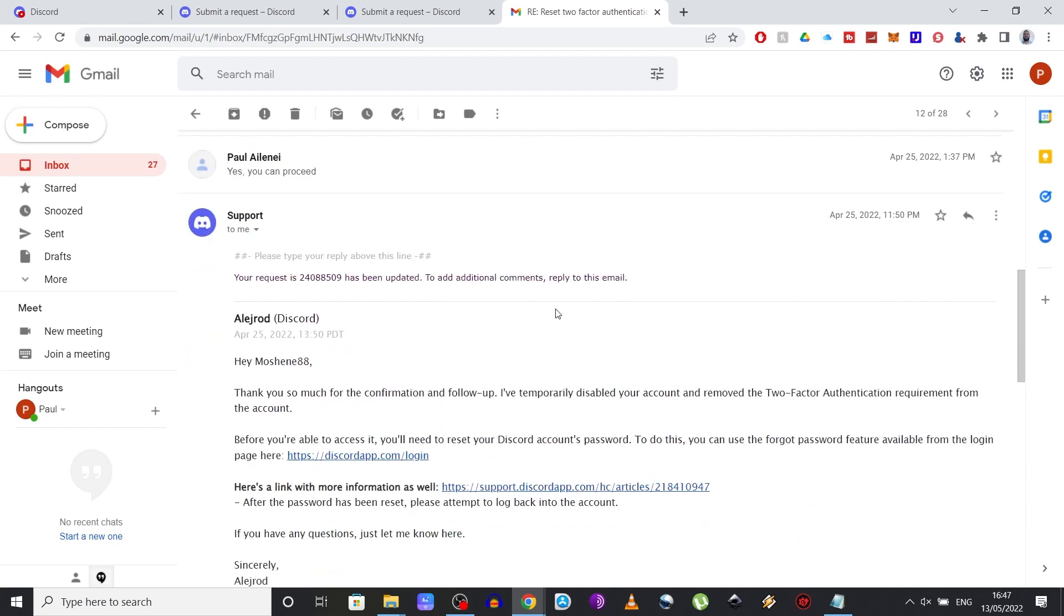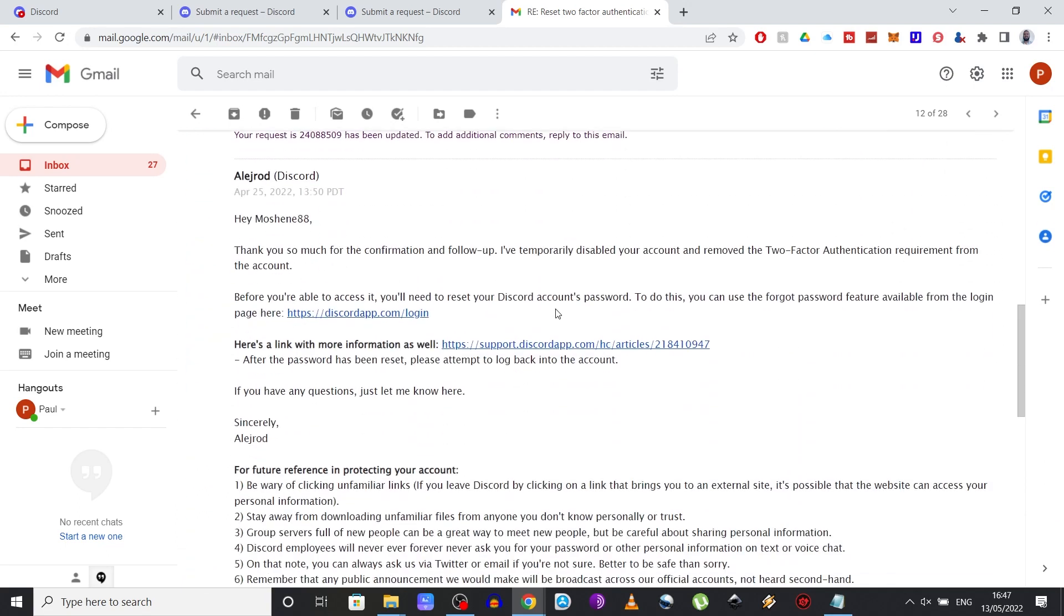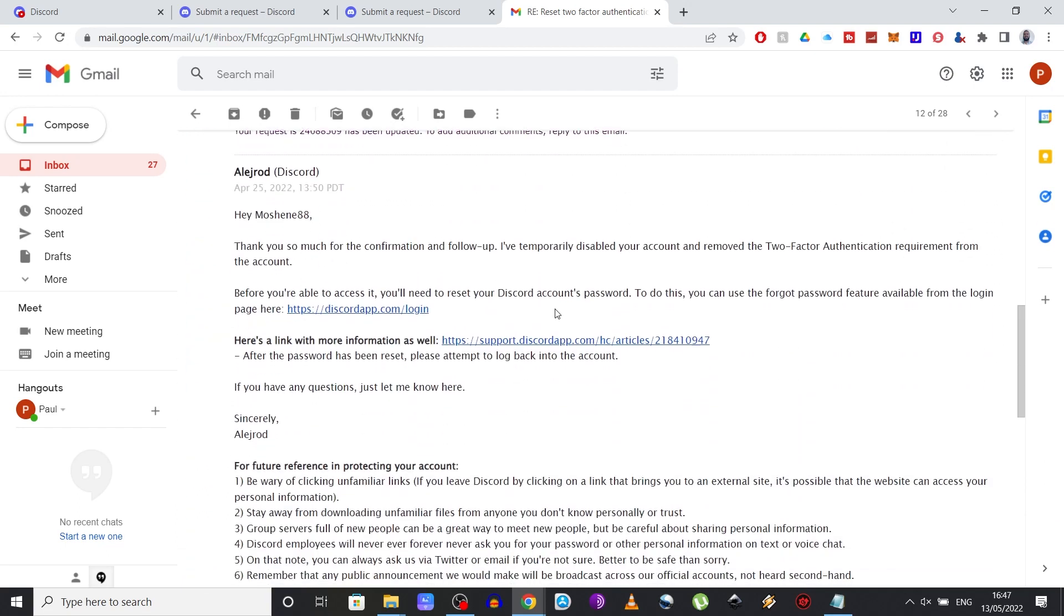So what you need to do is reply to this email and allow them to disable your account. Once you've done that, you should receive another email that looks like this: Thank you for the confirmation. I've disabled your account and removed the two-factor authentication requirement.